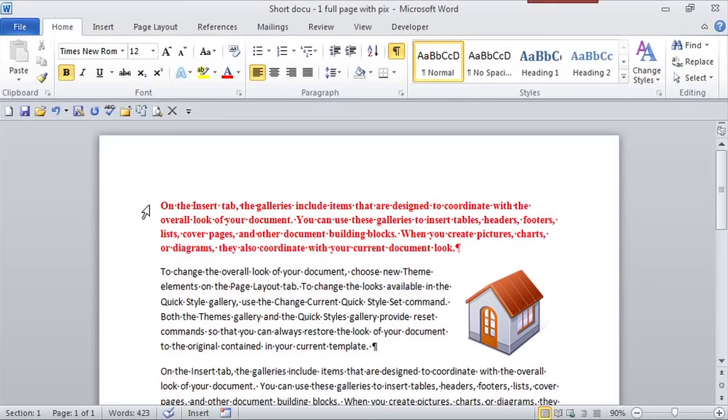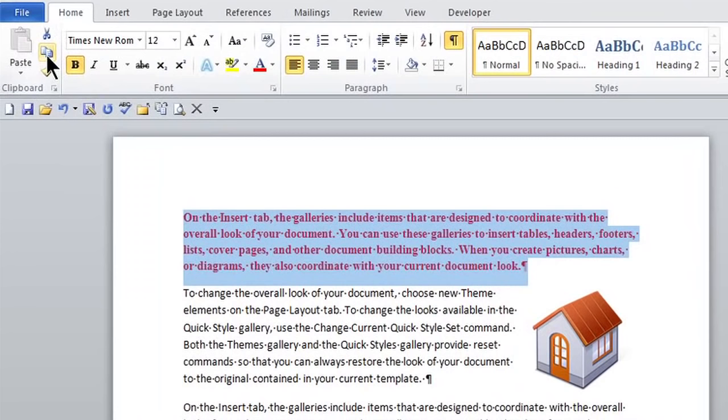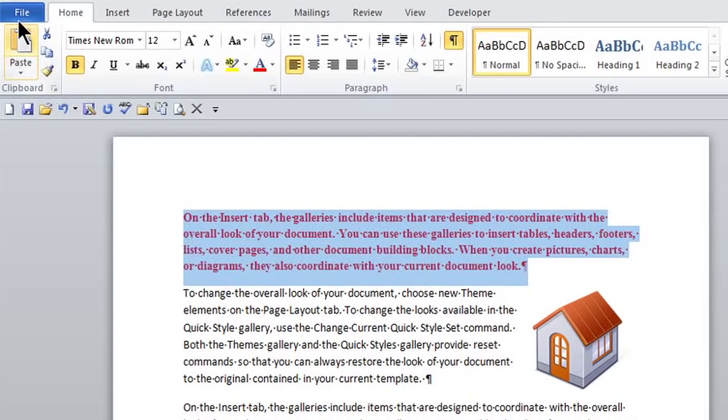I'm selecting this first paragraph, and if I go to the Home tab, here's the copy icon. Notice Control-C is the keyboard shortcut. Once I click on that icon, here's that clipboard that I'm looking for.